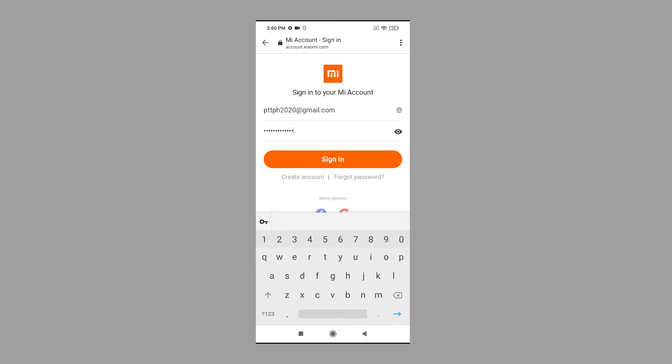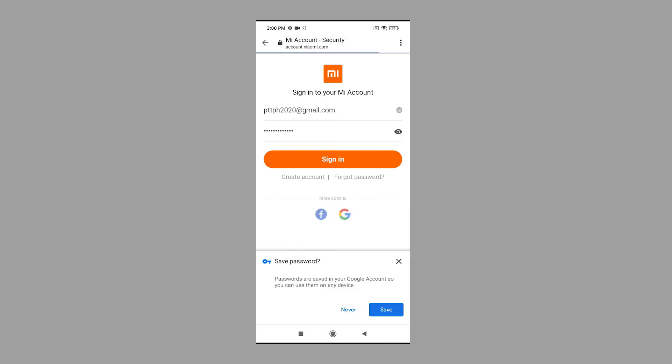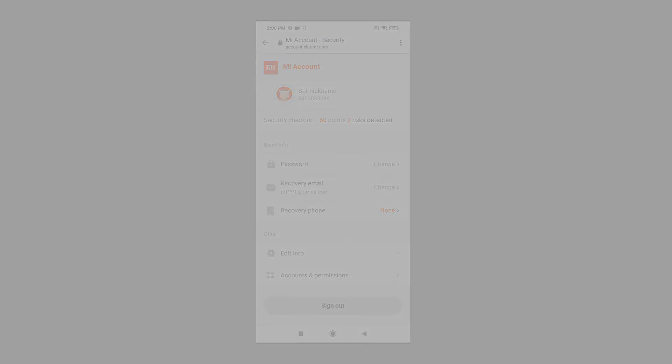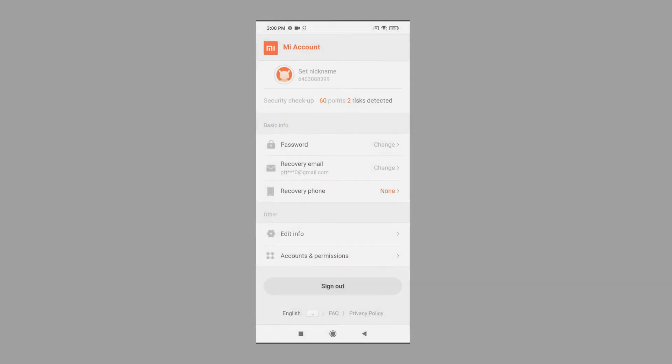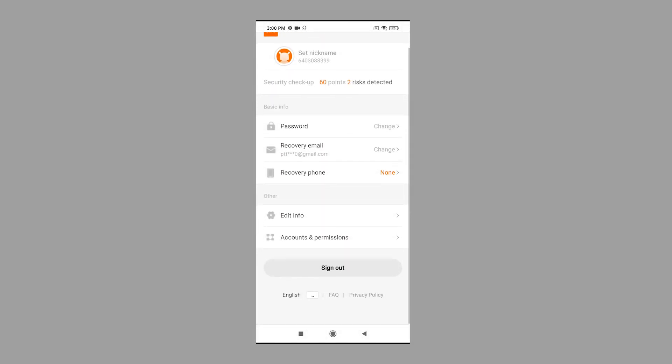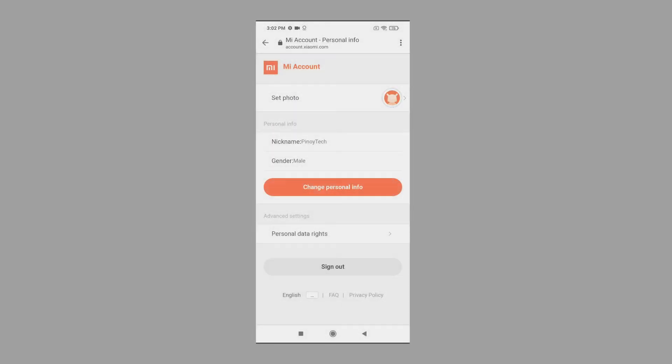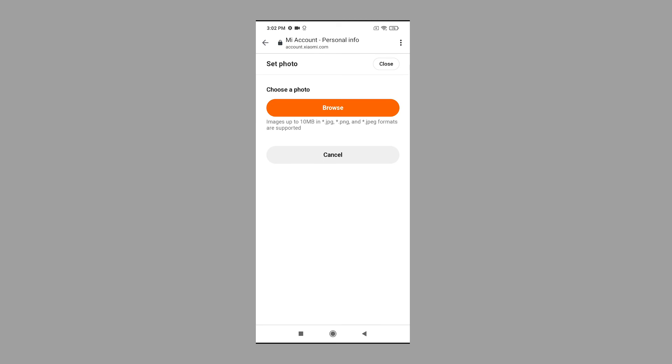By then, you can sign into your Mi account on your Poco M3 by entering the same credentials. Once you're signed in, you can manage your account details, sync apps, devices, and other services through the app. And that's all about adding and setting up a Mi account on the Poco M3.